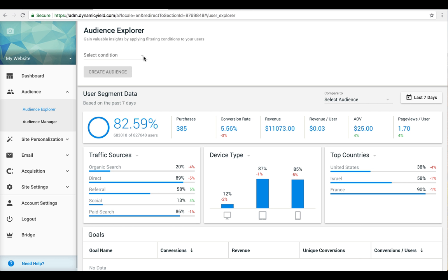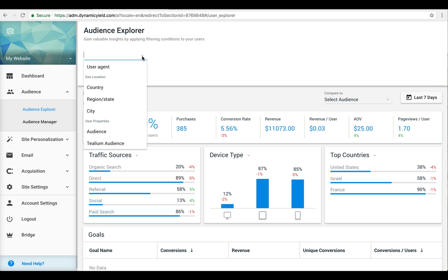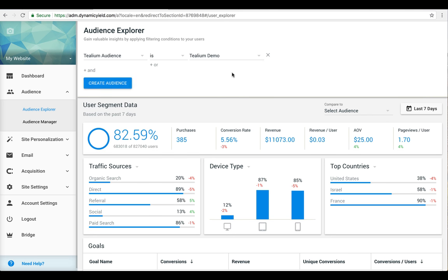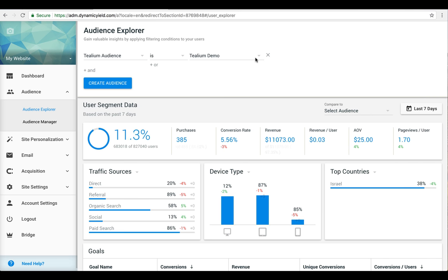Our one-click integration automatically syncs your Tealium segments with Dynamic Yield, so you can immediately target them with highly personalized experiences.